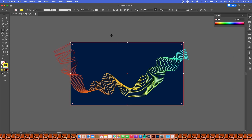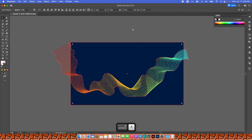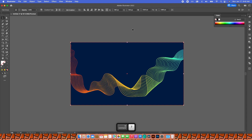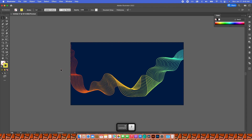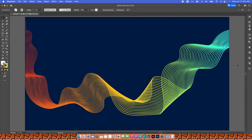With the rectangle selected, I'll go to Align to Artboard and align it horizontally and vertically. Then I'll press V for the selection tool, Command+A to grab everything, and Command+7 to make a clipping mask — it clips out what you don't need. For the clipping mask to work, that last rectangle needs to be on top of the lines.